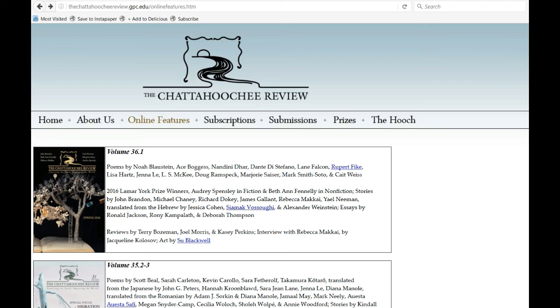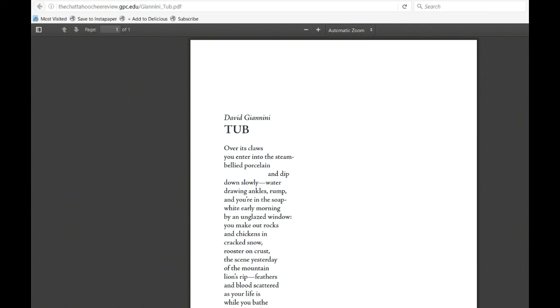Today's poem is from the Chattahoochee Review, and I'm not even going to try to spell that, but you can see it on the YouTube video or below, wherever you found this posted. This poem is a sample from their 34th issue. It is called Tub, by David Giannini.